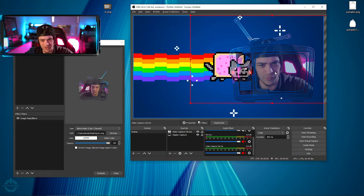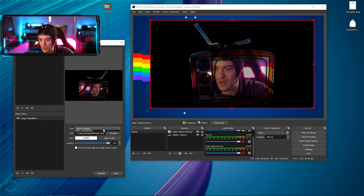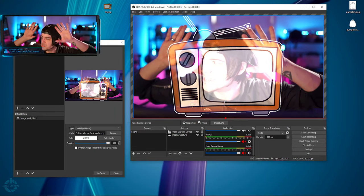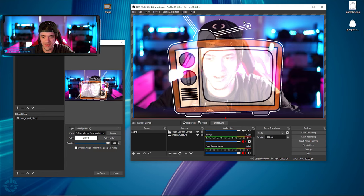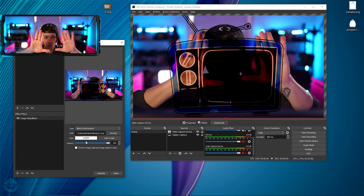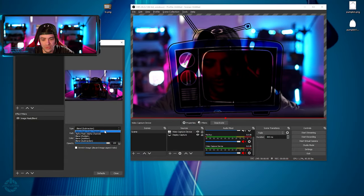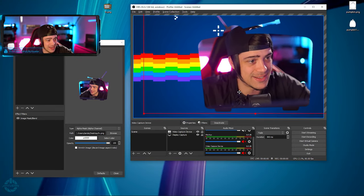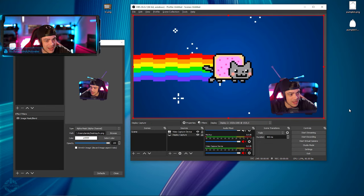Trying different blend modes: Multiply does some weird but kind of cool stuff. Addition puts an additive blend between me and the image, adjusting my exposure a bit. Subtraction tries to take the color of what's there and subtract it out of the image. I go back to Alpha Channel — I like how that's looking. I shrink it down a bit so I'm just a little TV in the corner of the screen.